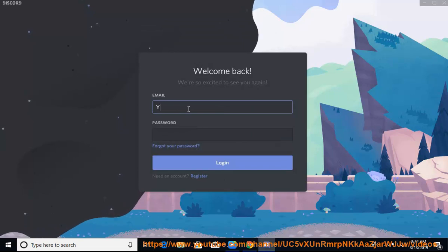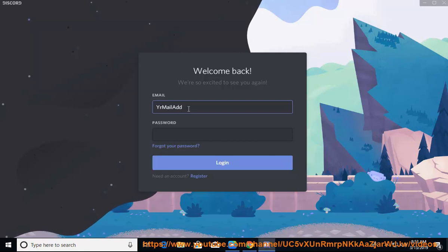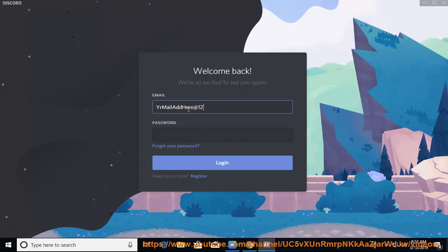How? Solution number 1: perform the uninstallation process manually. Step 1: gain admin access. Step 2: start the standard uninstall routine. Step 3: restart your computer when ready.